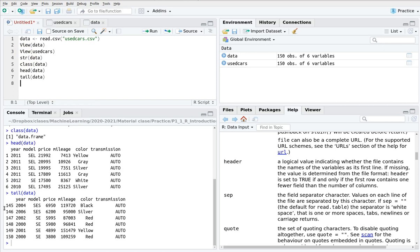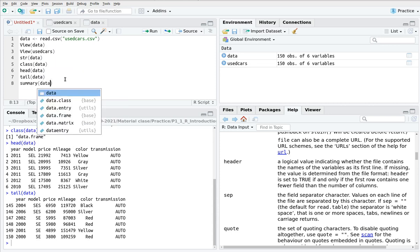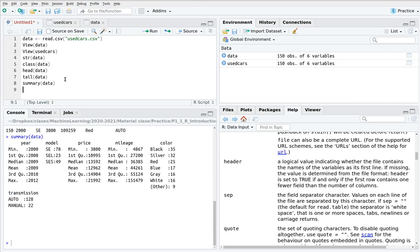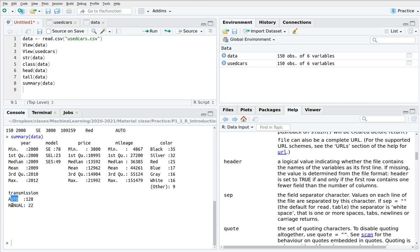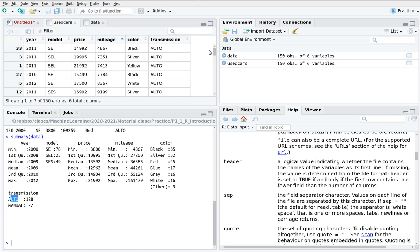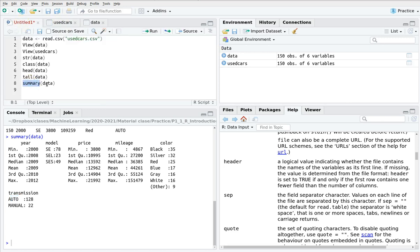Okay the last command that I would like to talk about now is summary. If you write down summary and then your data frame this is really interesting because it tells you for numerical values the minimum value the maximum the median the mean and the first and third quantile. This is pretty interesting if you have factors categorical values like transmission it tells you that for the 150 elements you have 128 factors that are auto type and the other 22 are manual type. So this is pretty useful and whenever you have some doubts about the contents of your data frame I suggest that you can use view which is the visual way to inspect the file but summary is king in this context.